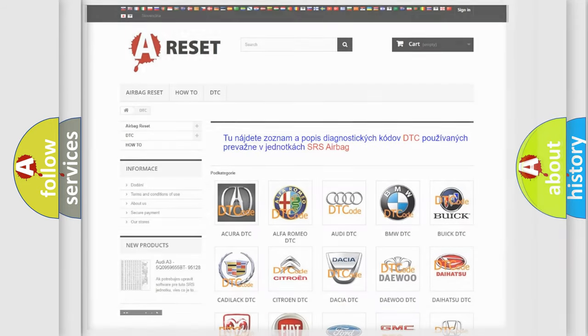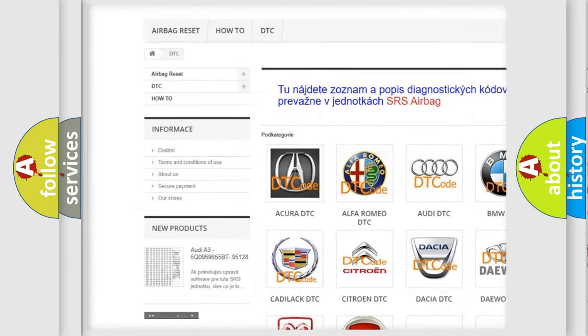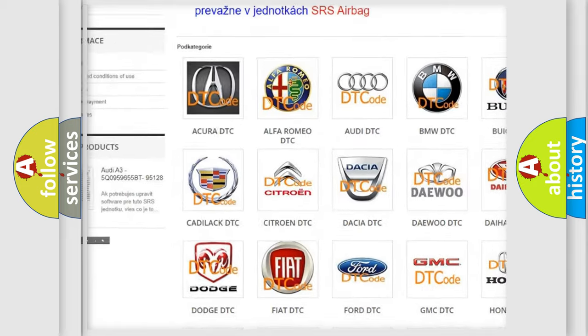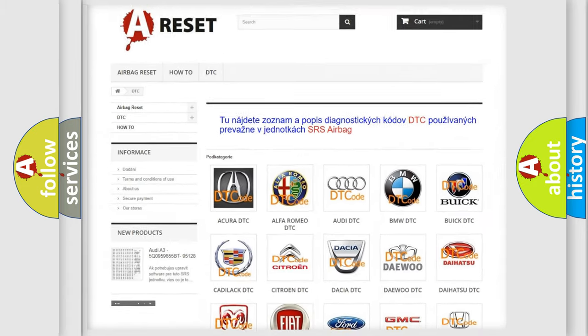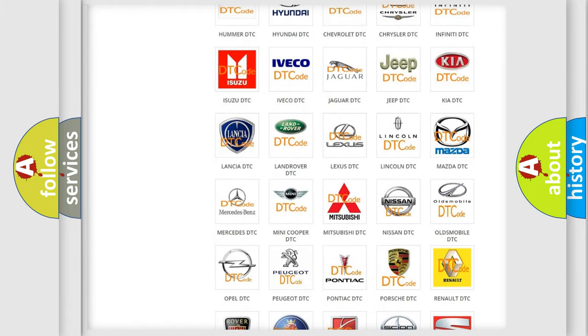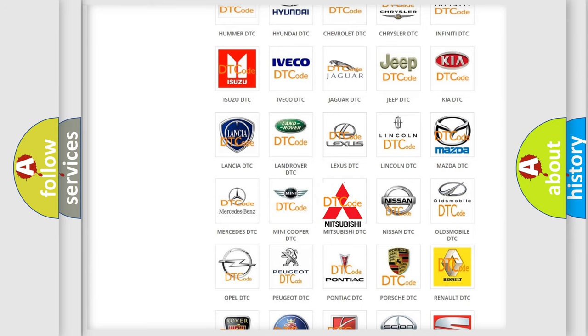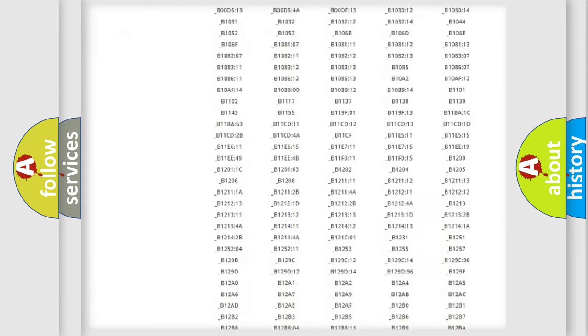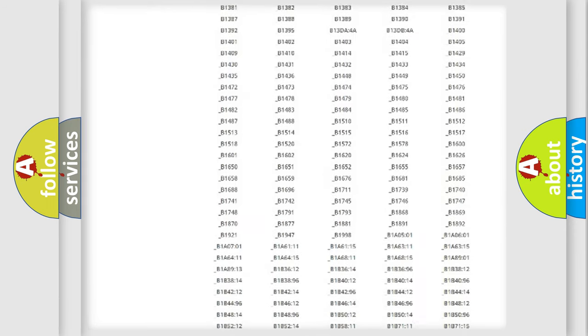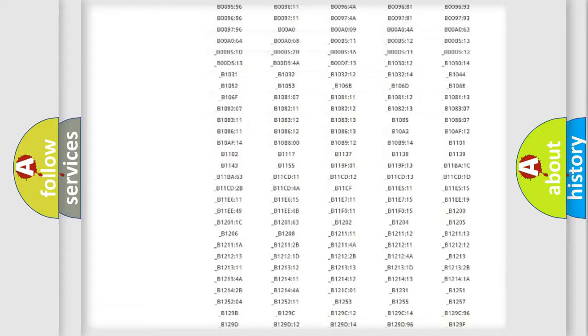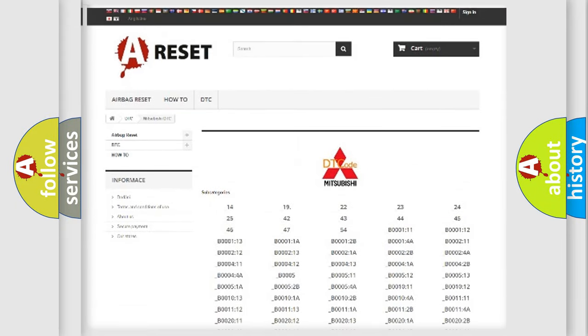Our website airbagreset.sk produces useful videos for you. You do not have to go through the OBD2 protocol anymore to know how to troubleshoot any car breakdown. You will find all the diagnostic codes that can be diagnosed in Mitsubishi vehicles, and also many other useful things.